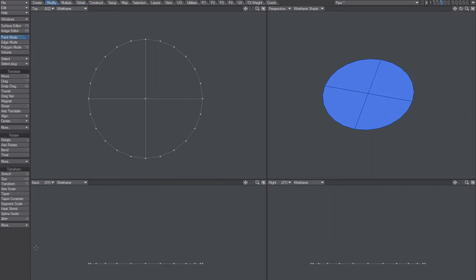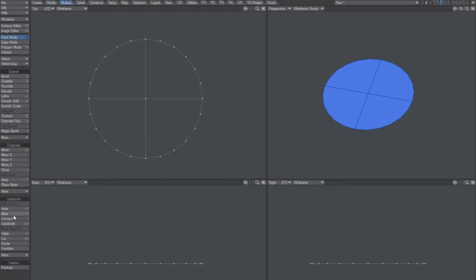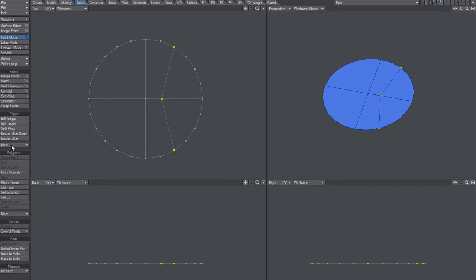The alternative here is to use the slice tool. Click here and here and here. Then go back like that, go to detail and say straighten. Well, that's okay.